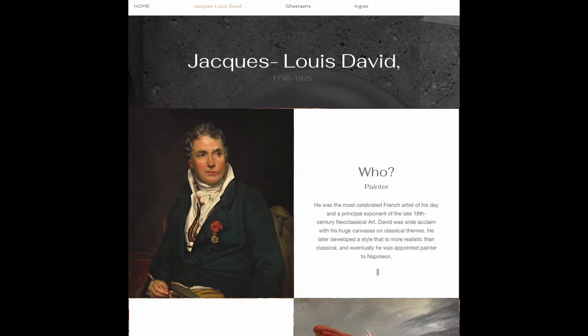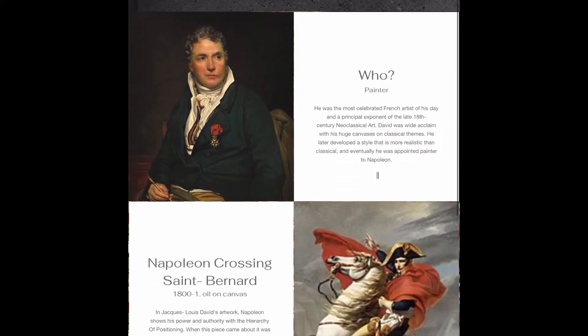David was widely acclaimed with his huge canvases on classical themes. He later developed a style that is more realistic than classical, and eventually he was appointed painter to Napoleon.